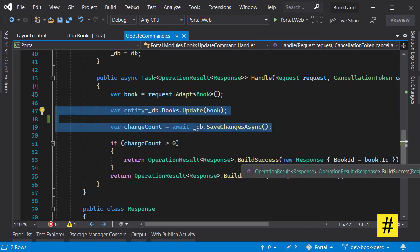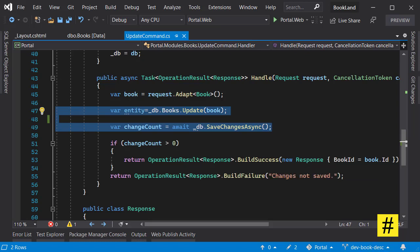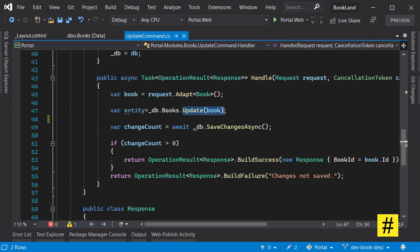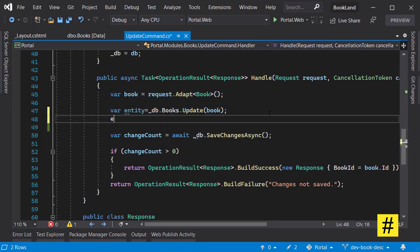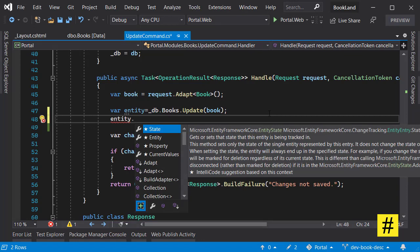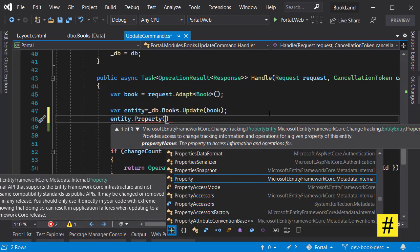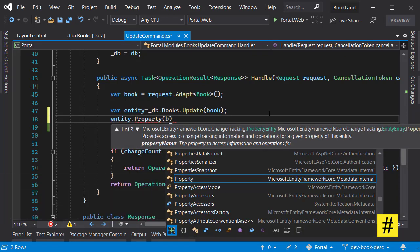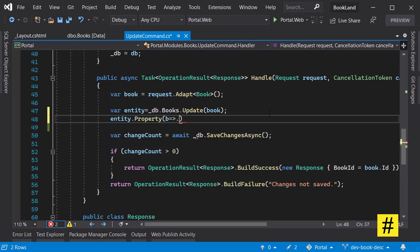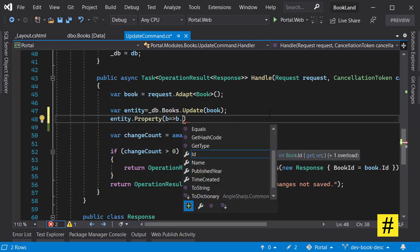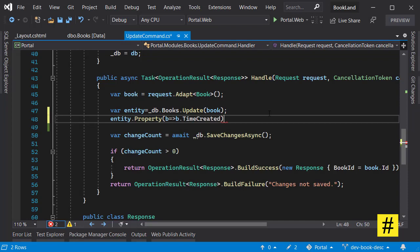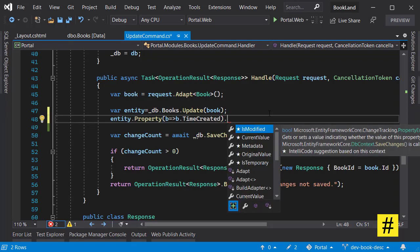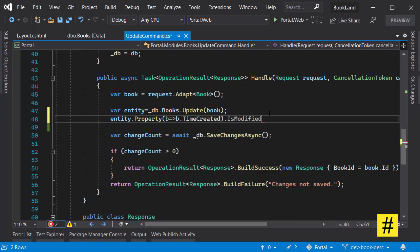So how we can solve this problem? In order to solve the problem, we can use the entity that is being returned from update method. In entity, we can access properties. In property we can go for the property that we don't want to change. So I go for b.TimeCreated and I set IsModified to false.